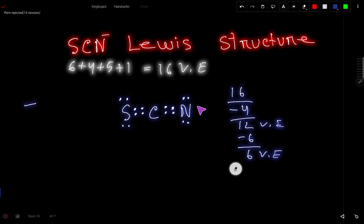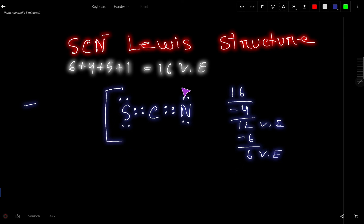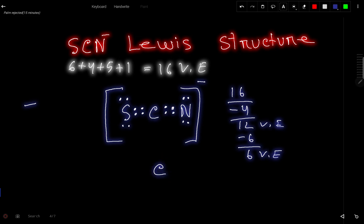We have now obtained the Lewis dot structure for SCN minus. To indicate that this is an ion, you have to place a bracket around the structure and then place the negative charge outside. You can also express the bond pairs as dashes.